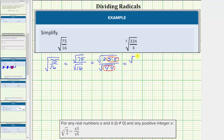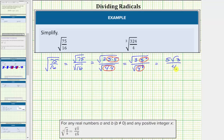Let's write the numerator as the square root of three times five squared, and the denominator as the square root of four squared. The square root of five squared simplifies perfectly to one factor of five, and the square root of four squared simplifies perfectly to one factor of four, which means the expression simplifies to five square root three divided by four. Notice in this form there is no longer a fraction under the square root, and there's also no square root in the denominator, so the expression is now considered simplified.